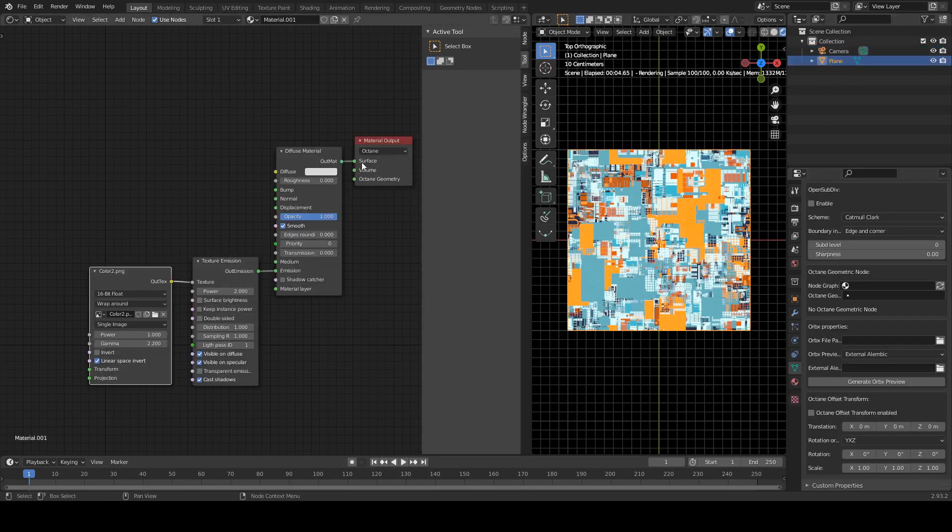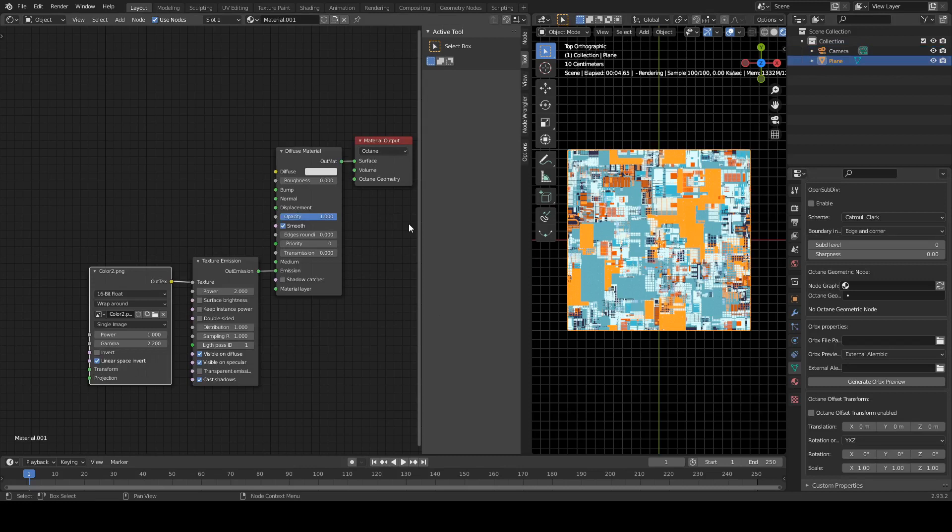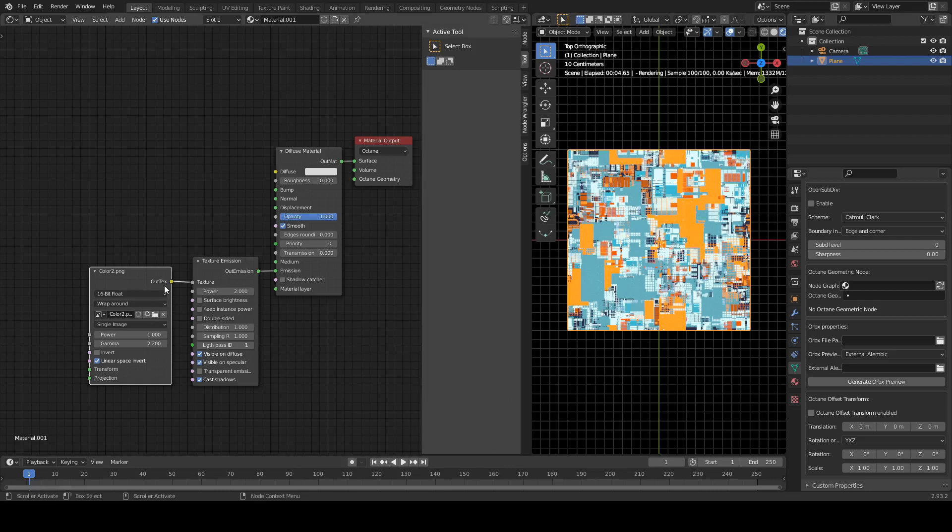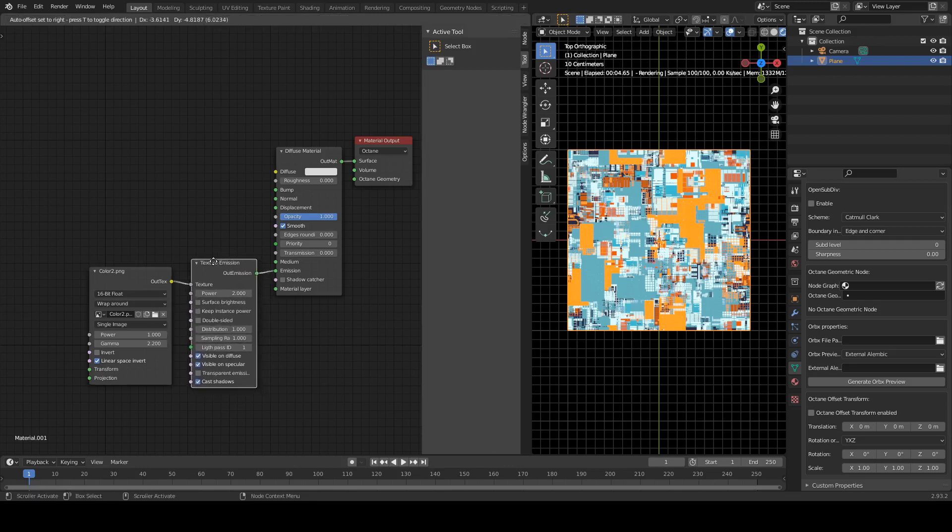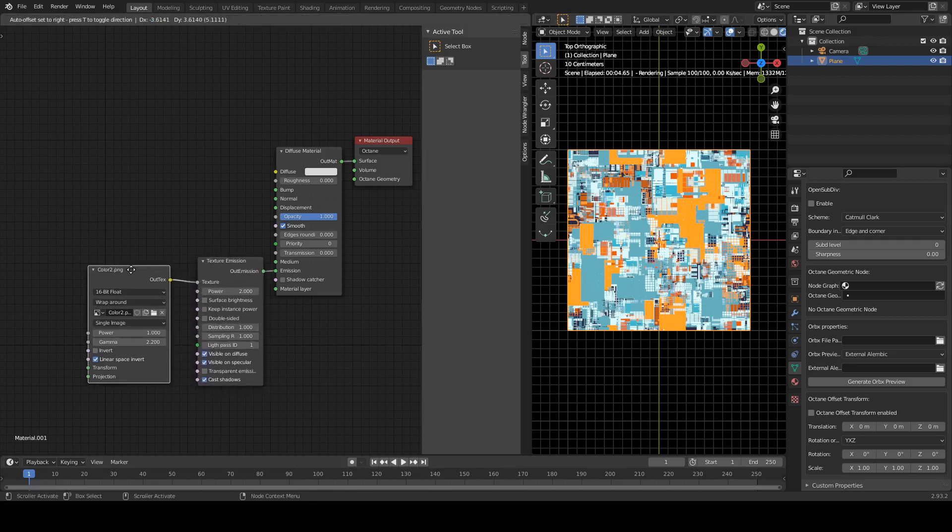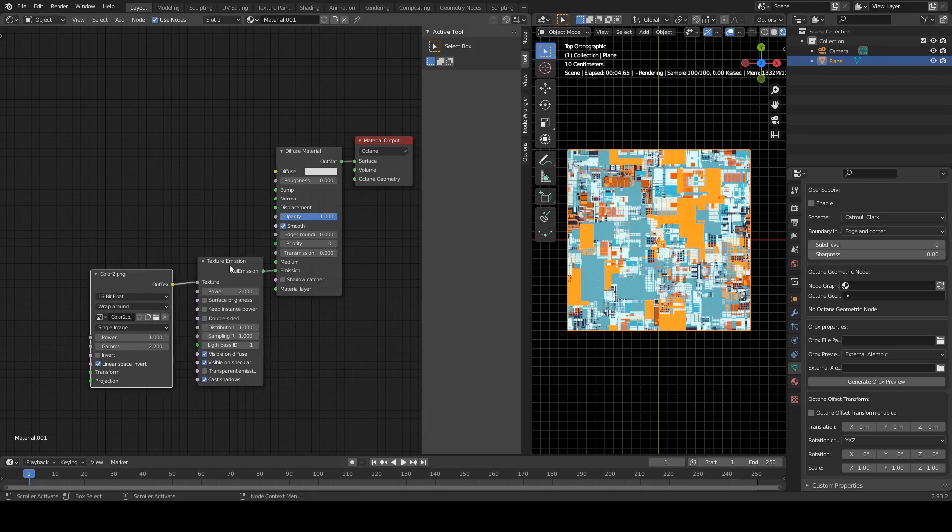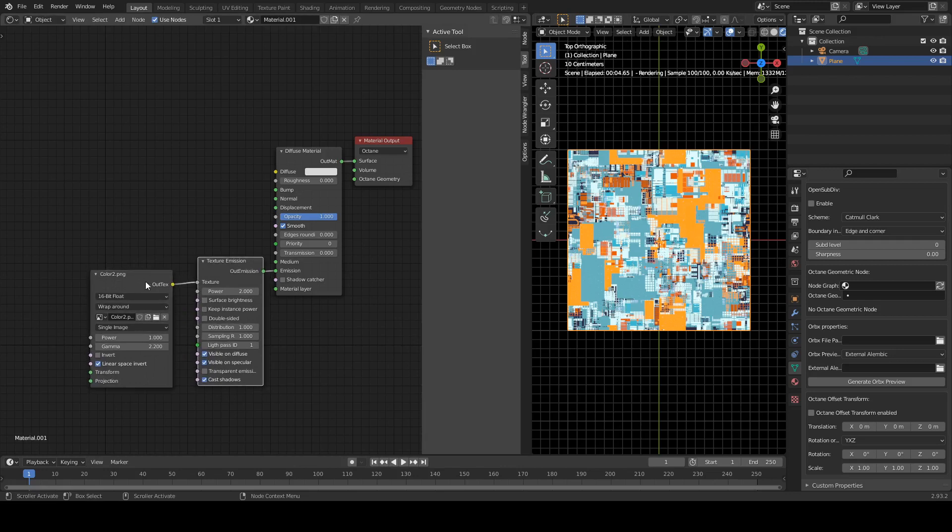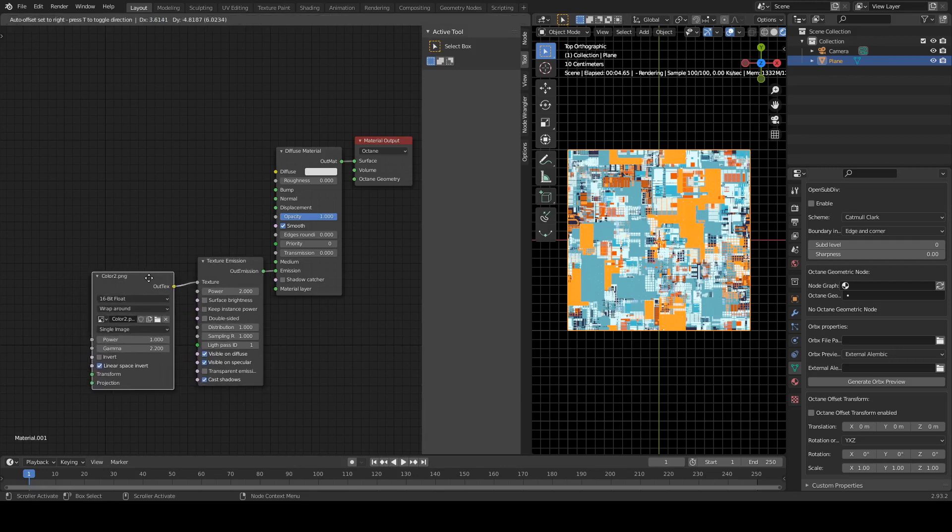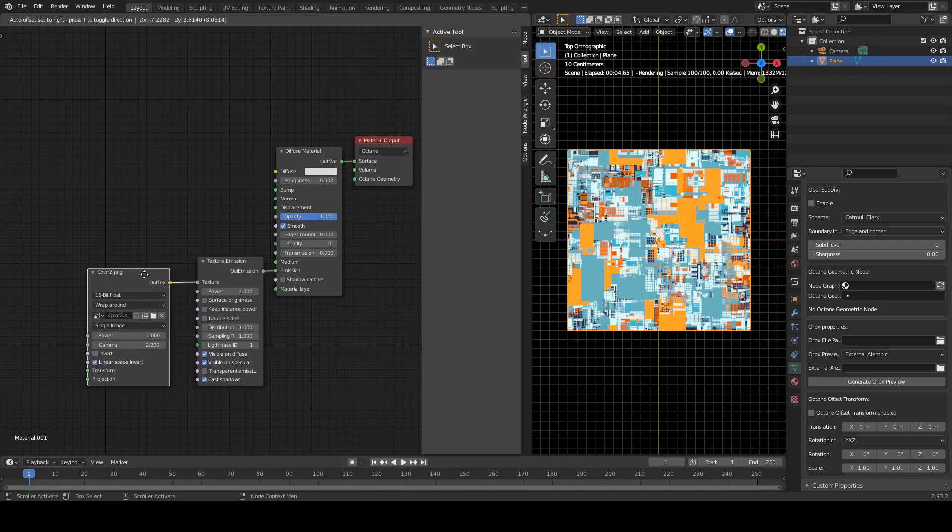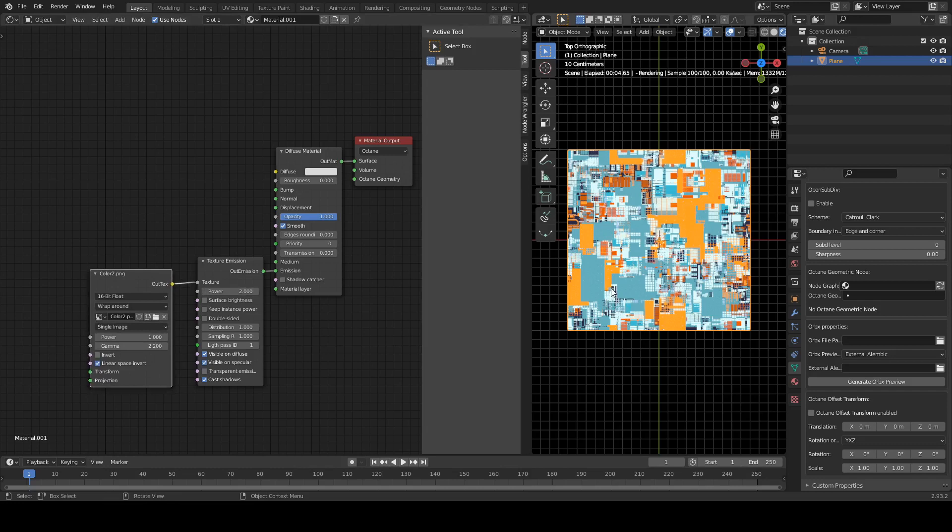So basically what's happening is we've got a completely dark scene. There's no lights. The world is black, so to actually see our image, we need to make it emissive, so it has to actually emit light.